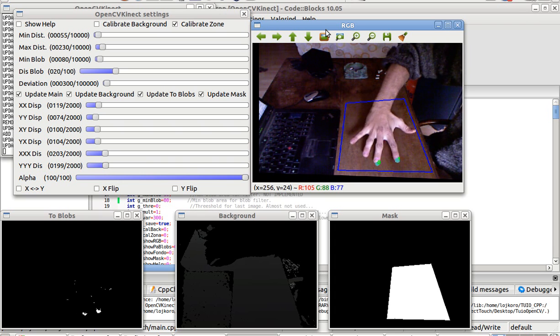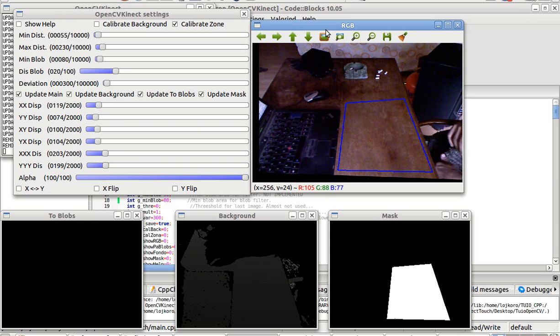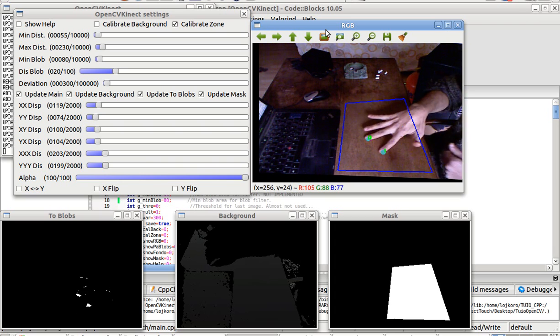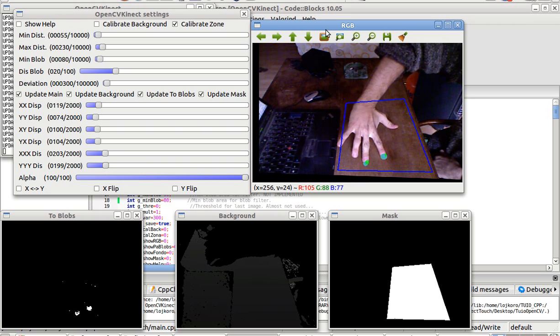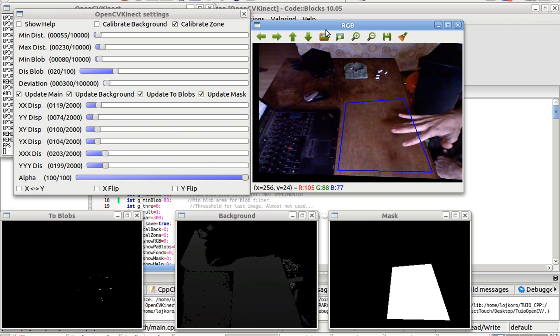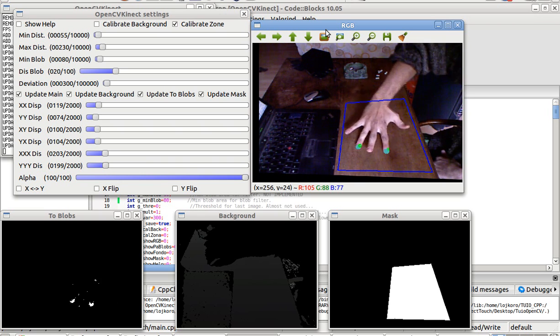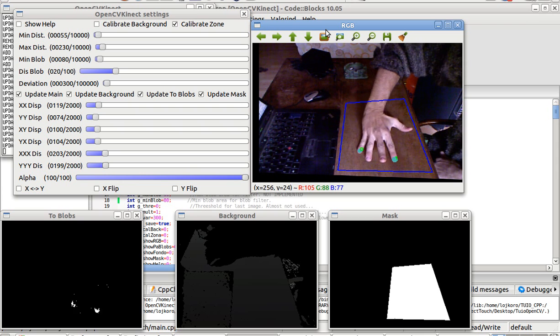You can do it on a weird projected screen, just as long as you put the Kinect in a place where it doesn't interfere with yourself.